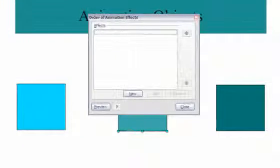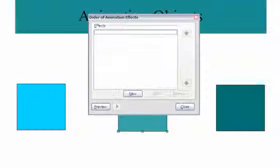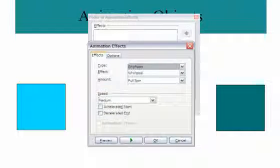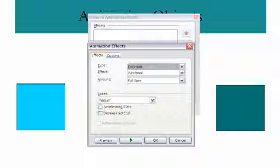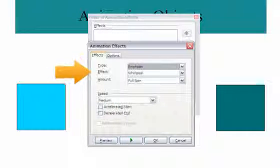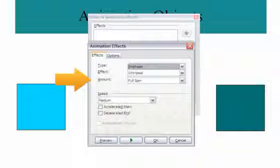Select a category from the Effects list or click New to customize your own effect. In the Animation Effects window, you can select the type, effect, amount, and speed you want.